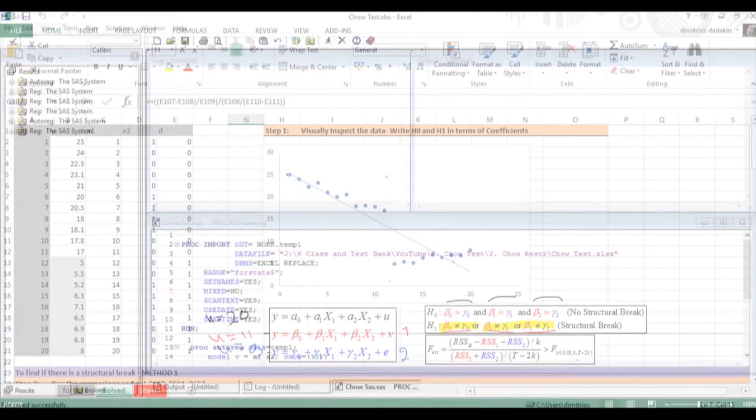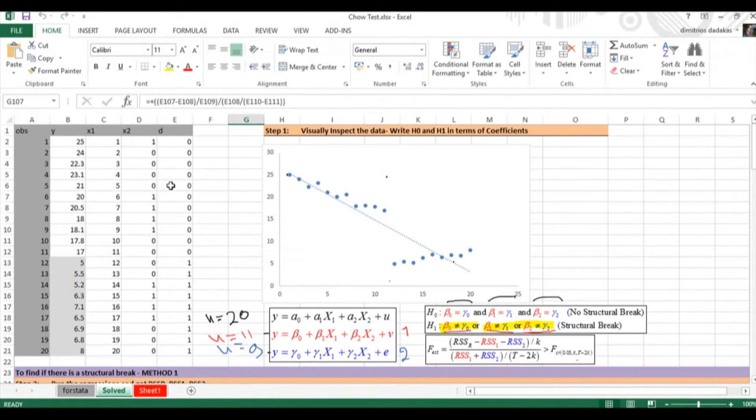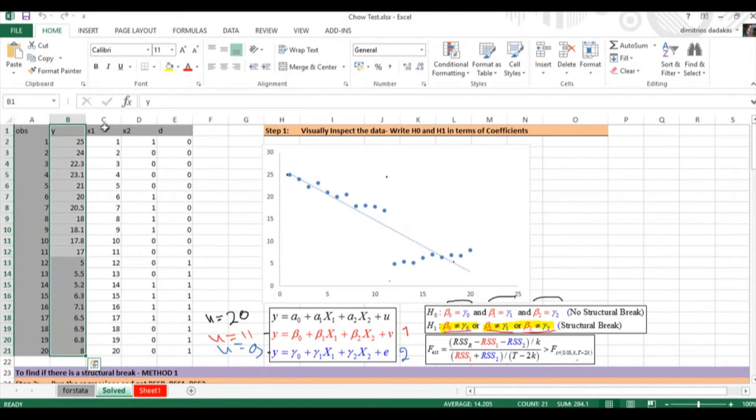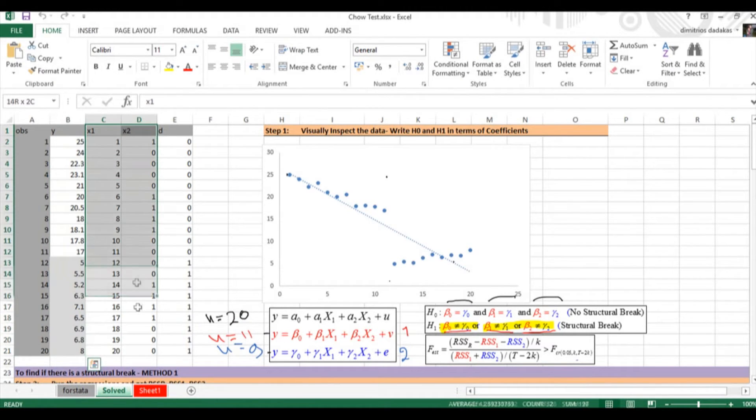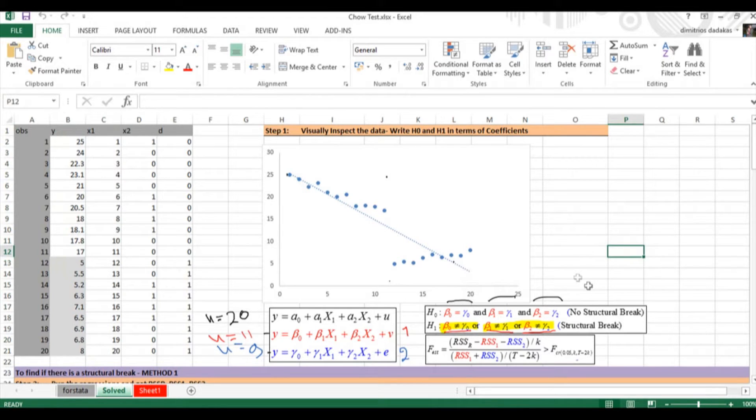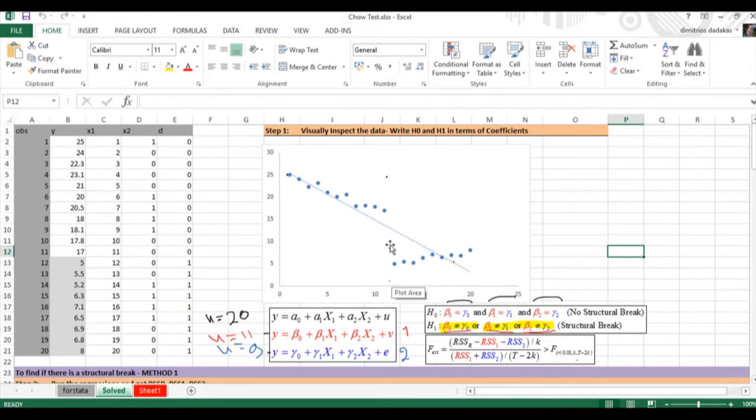As a reminder, in our previous videos on the Chow test and the test for restrictions, we saw how we can conduct the Chow test on this set of data where we had Y as the dependent variable and X1, X2 as the independent variables. We can see the data in the diagram, and we saw how we can conduct the Chow test using the formula and also using a test for restrictions.